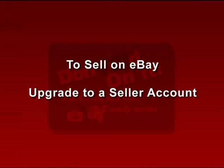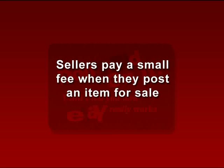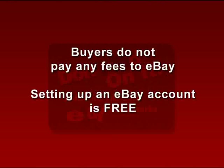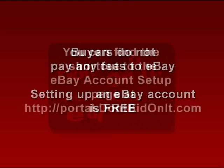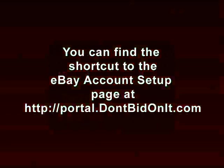A seller's account only requires some additional information to prove you are who you say you are, and eBay will also need a method to charge for their auction listing fees. Fees are only charged when items are sold. Buyers do not have to pay any eBay fees.